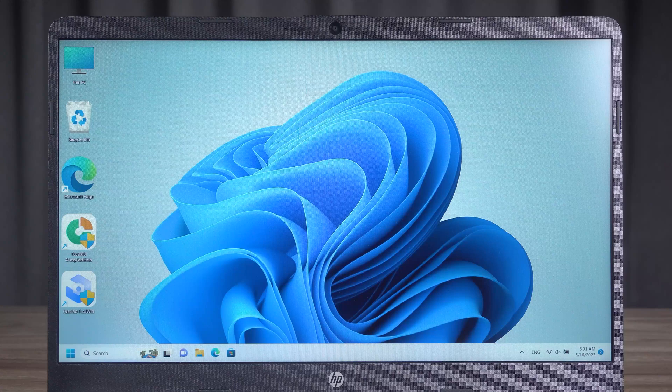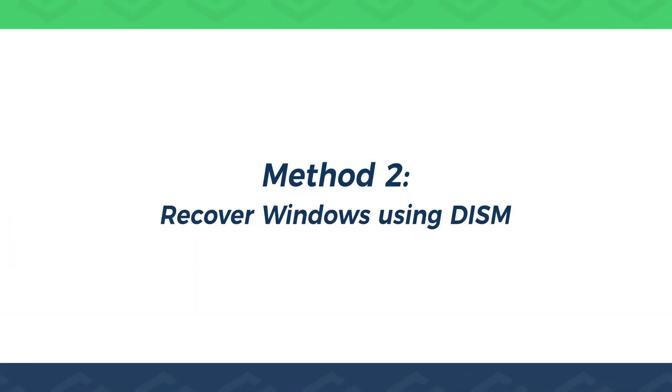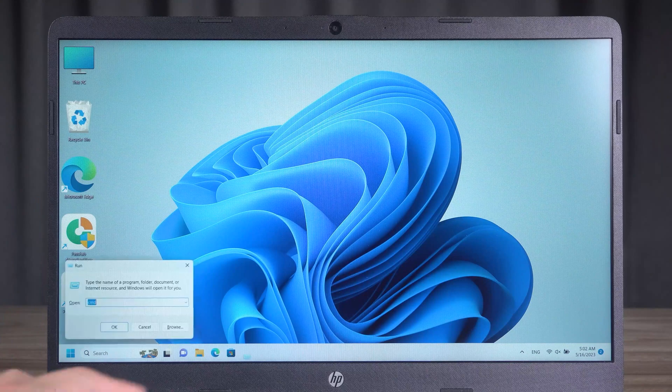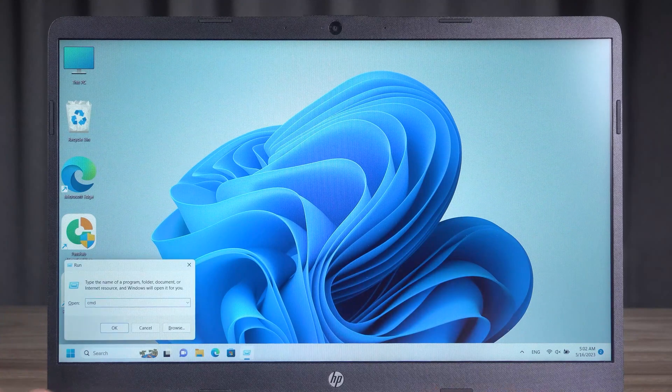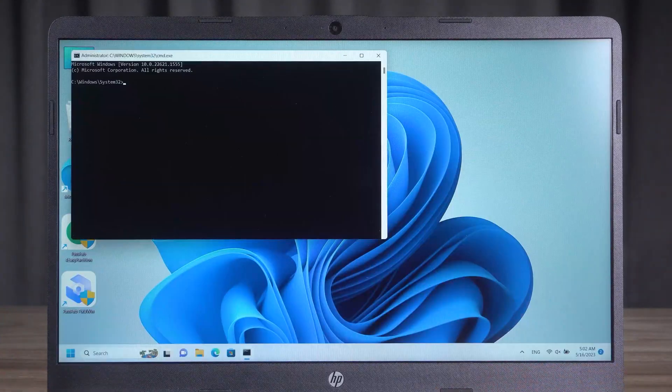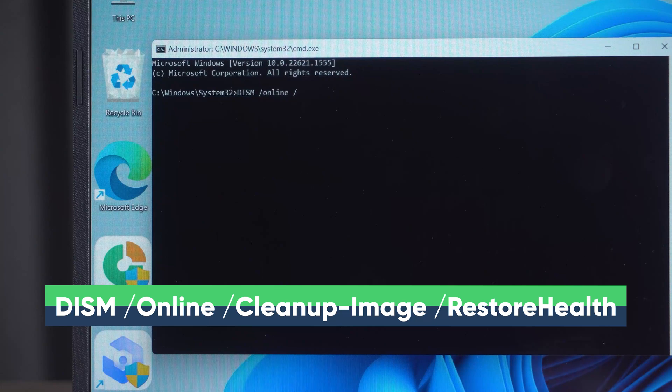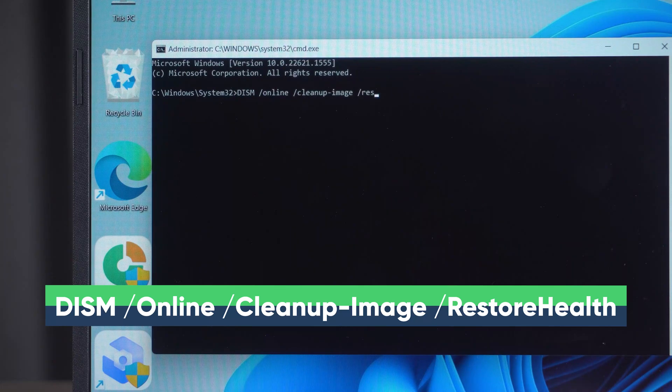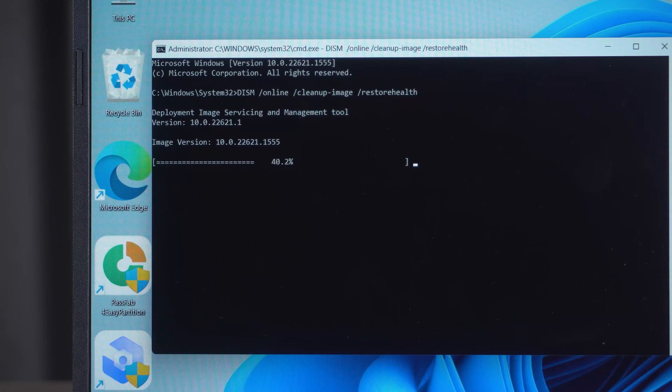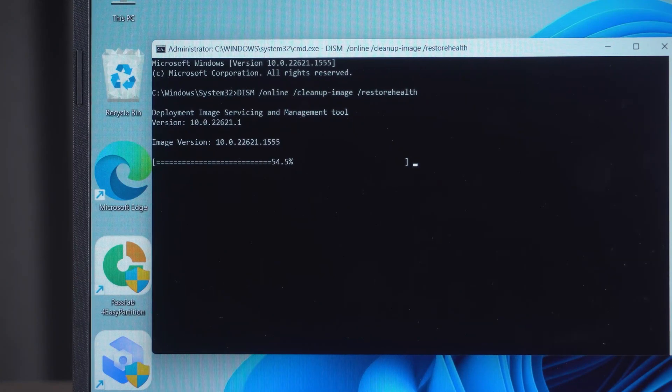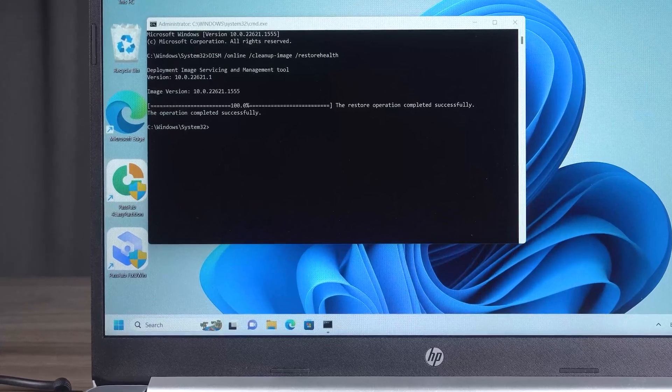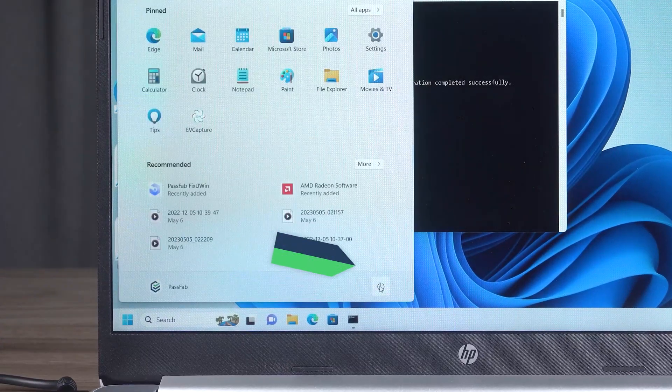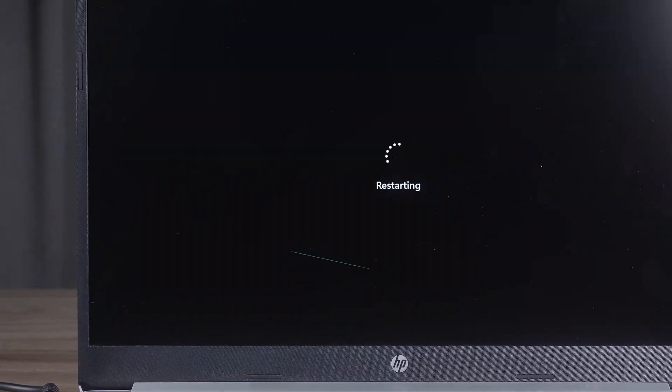If it still fails, then try the second method. Recover Windows using DISM. Open a command prompt as administrator. Type the following command. This command will scan the disk image and find faults in it for repair. Restart the computer after the scan is complete. This will resolve the Windows error.